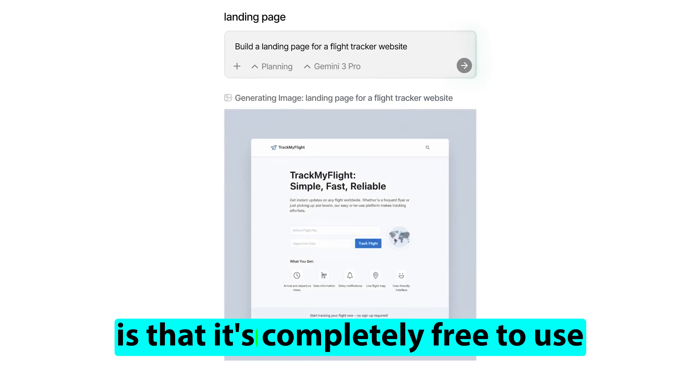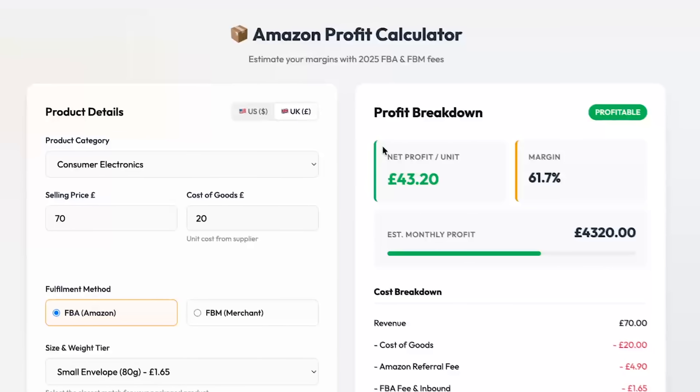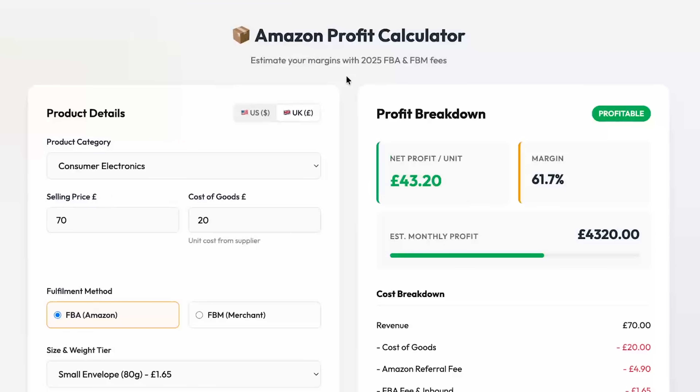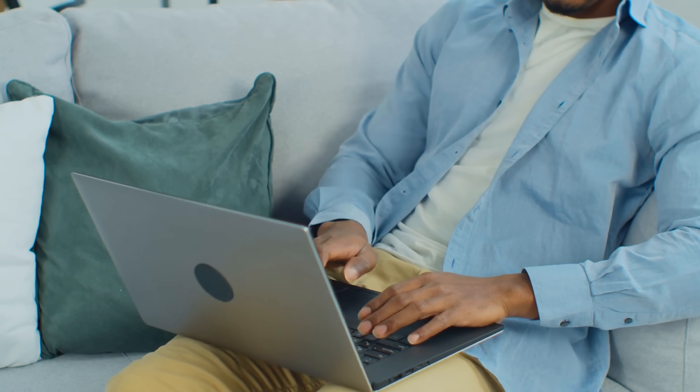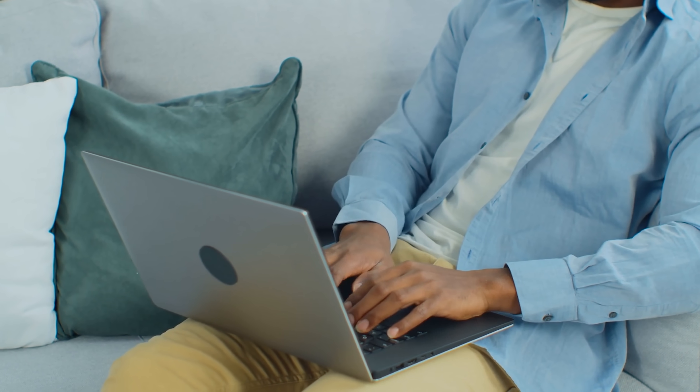The best part about it is that it's completely free to use. In today's video, I'm going to be giving you a tutorial showing you exactly how it works and how I would use it when it comes to building a simple application that I'm going to be able to start using straight away.